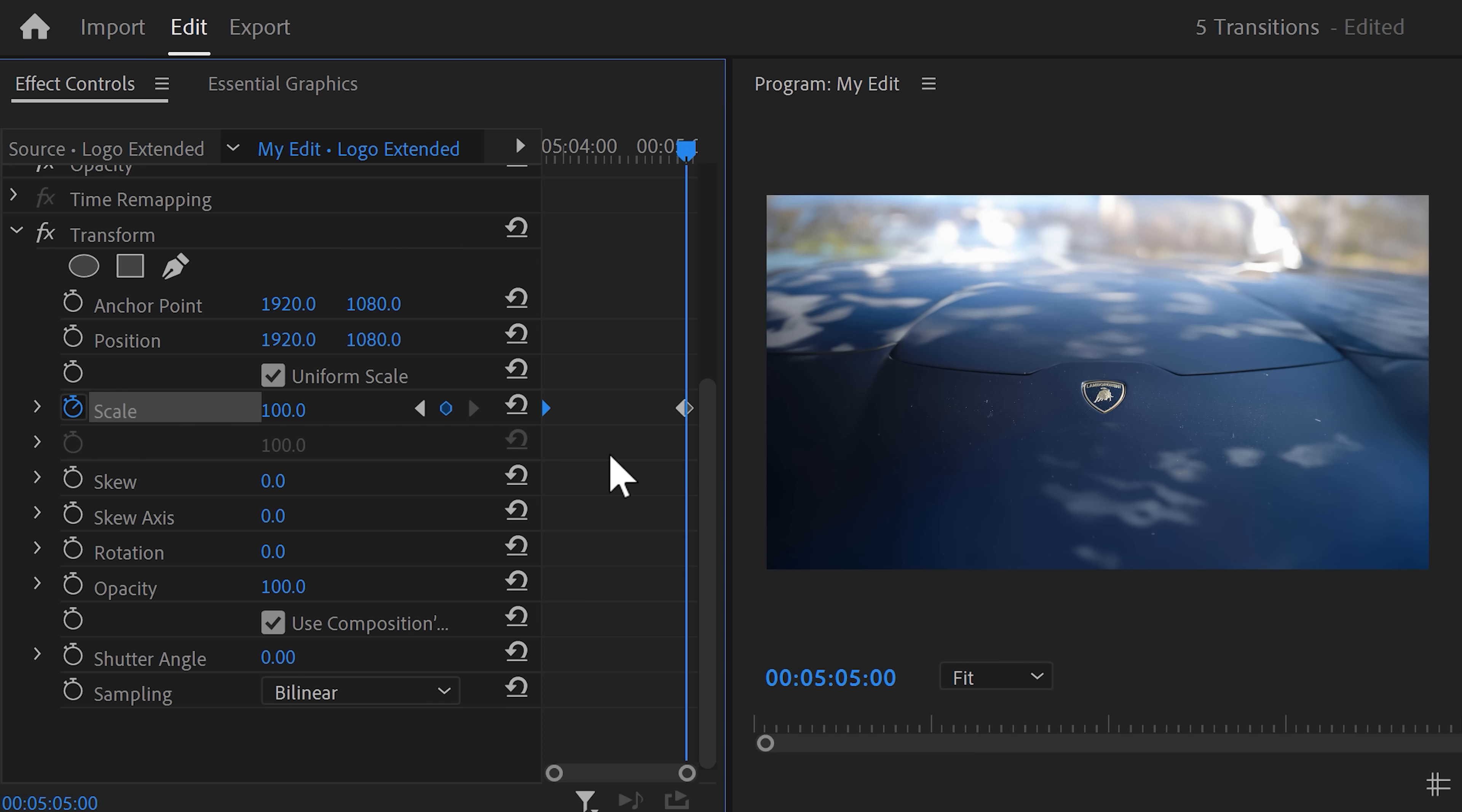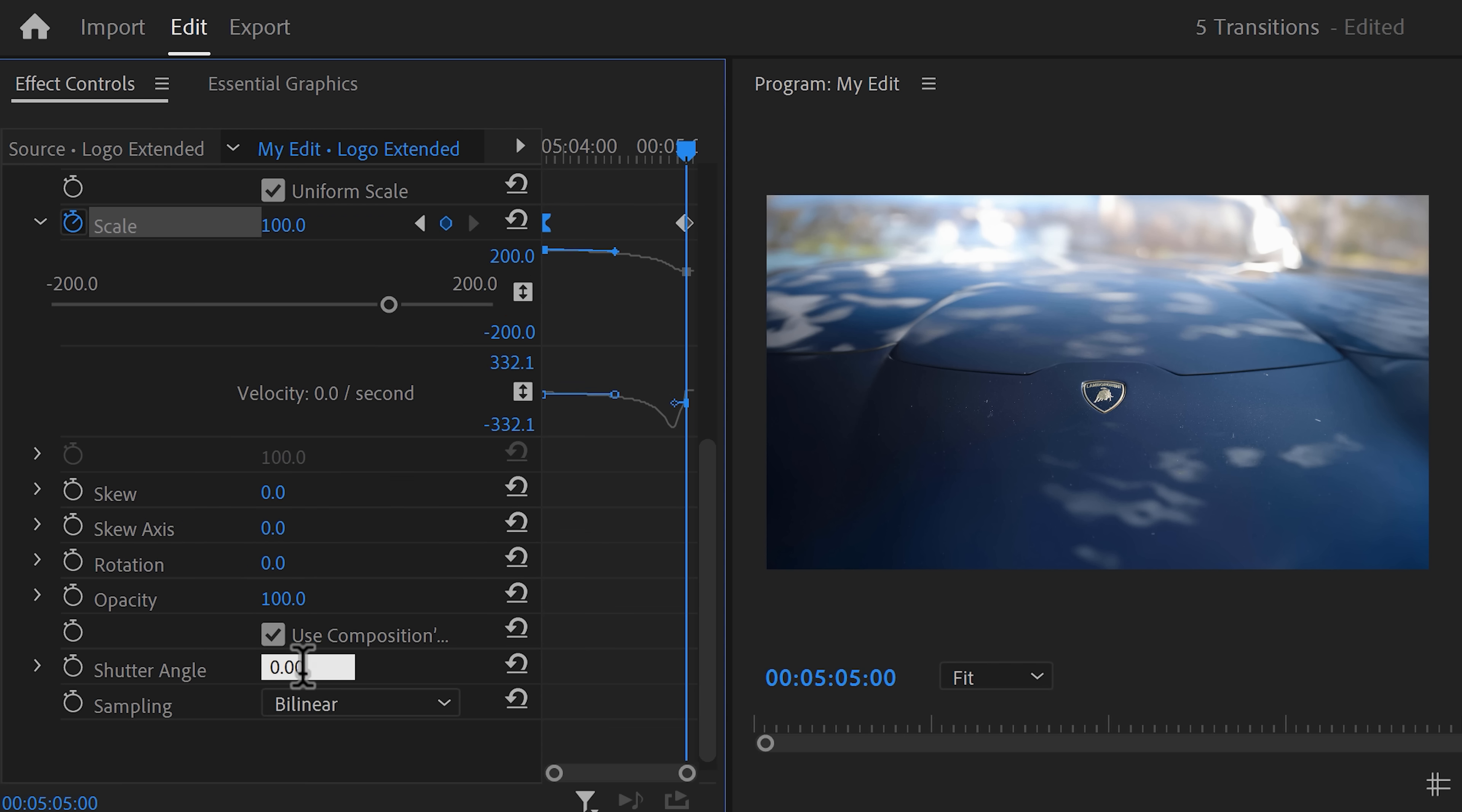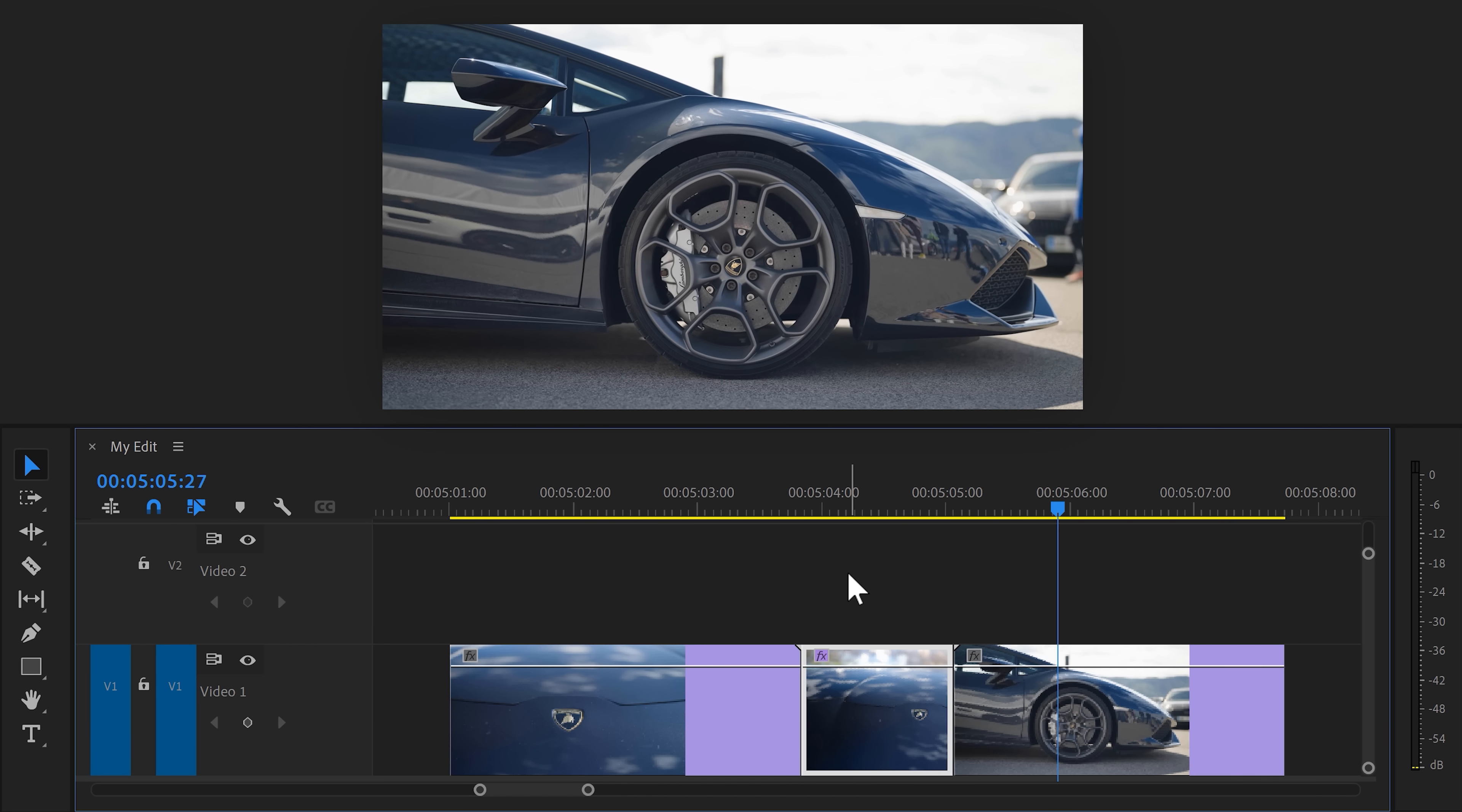To make the zoom super smooth, extend the velocity curves and pull the lever of the first keyframe all the way to the right. That way, the animation will be smooth. Also, scroll down a little and increase the shutter angle to add motion blur. Now we're already zooming out, but the transition to the second clip isn't really that smooth.